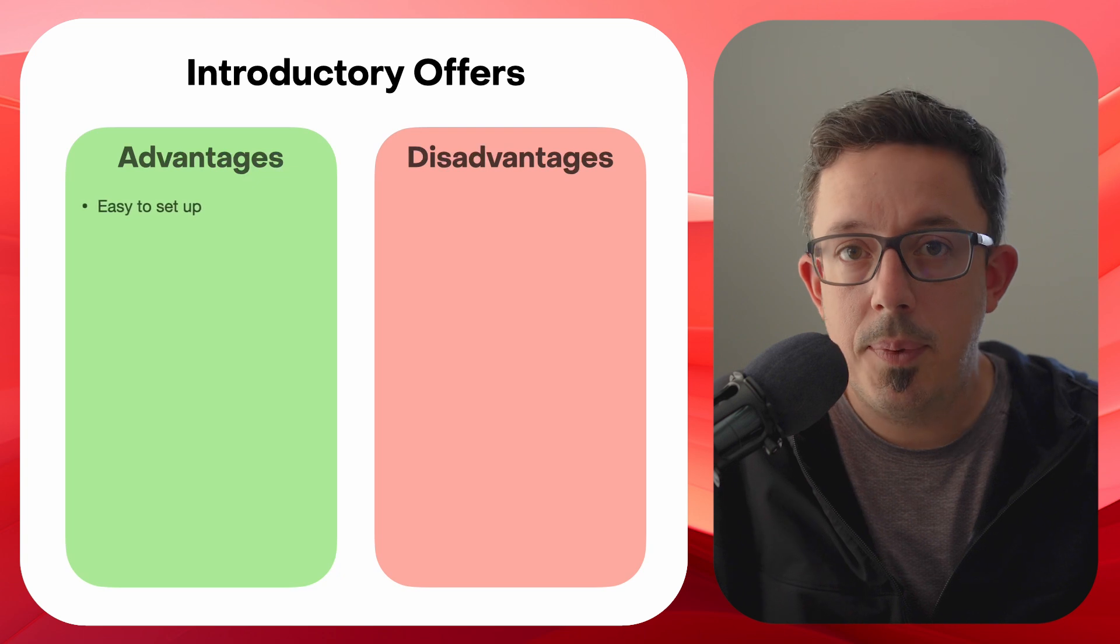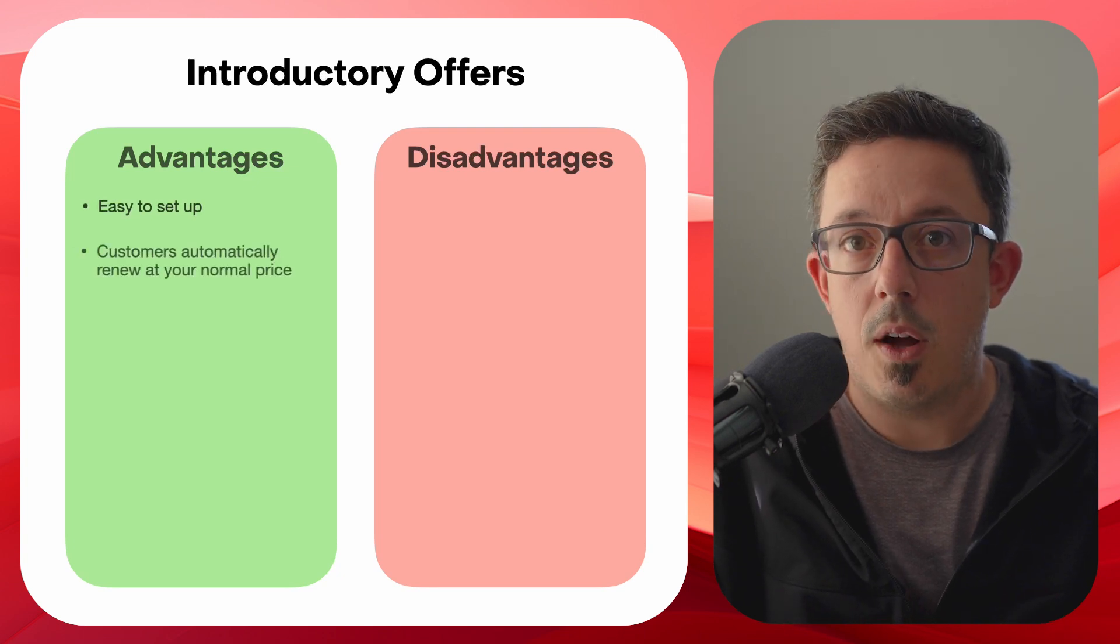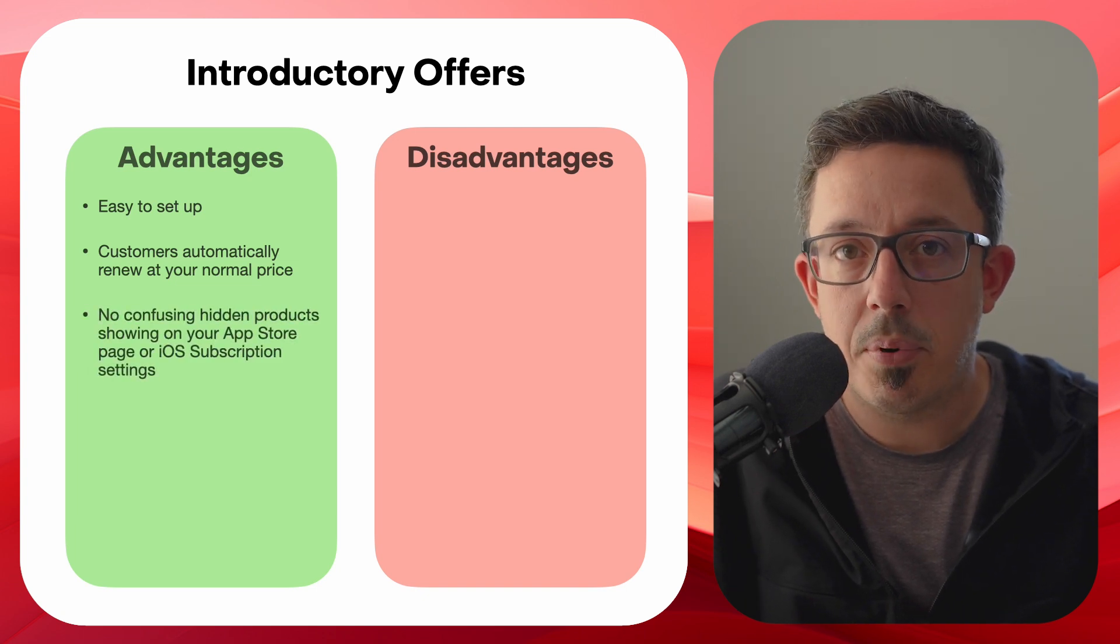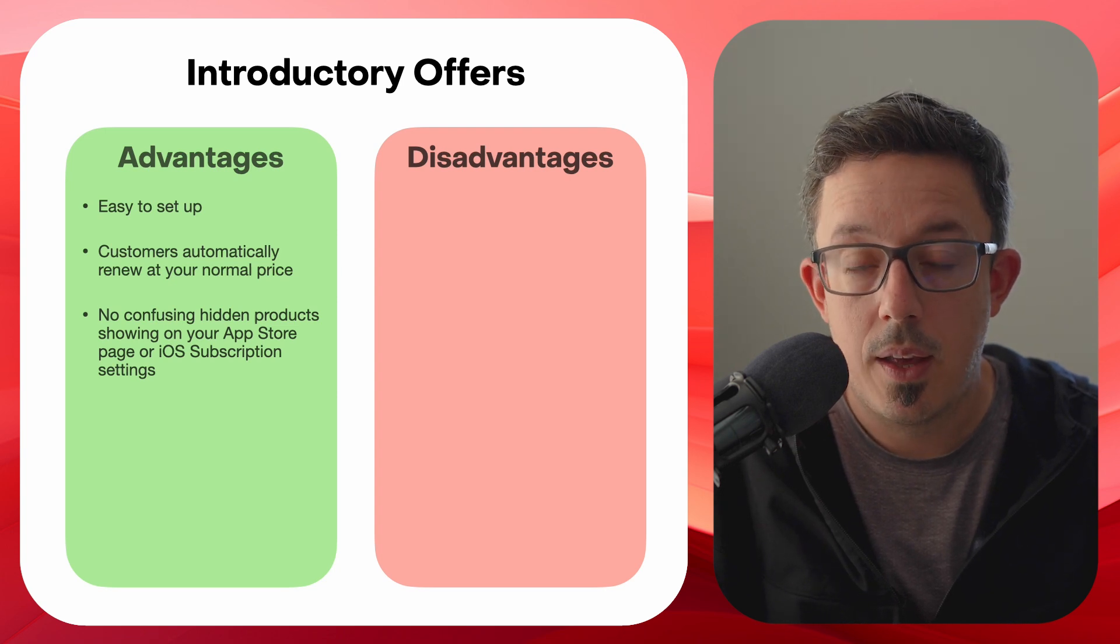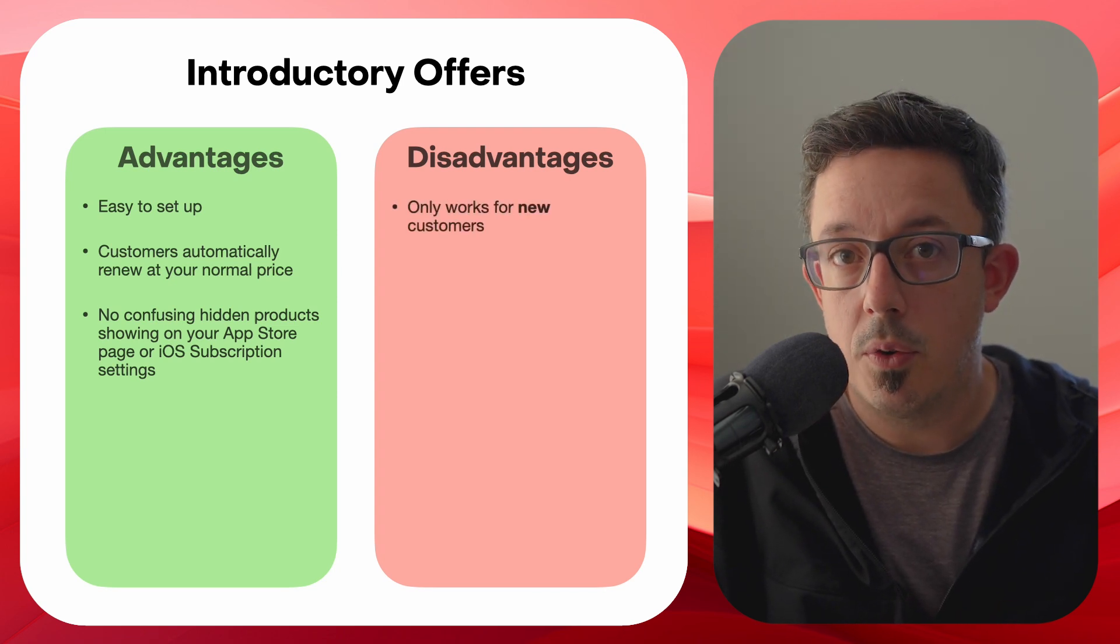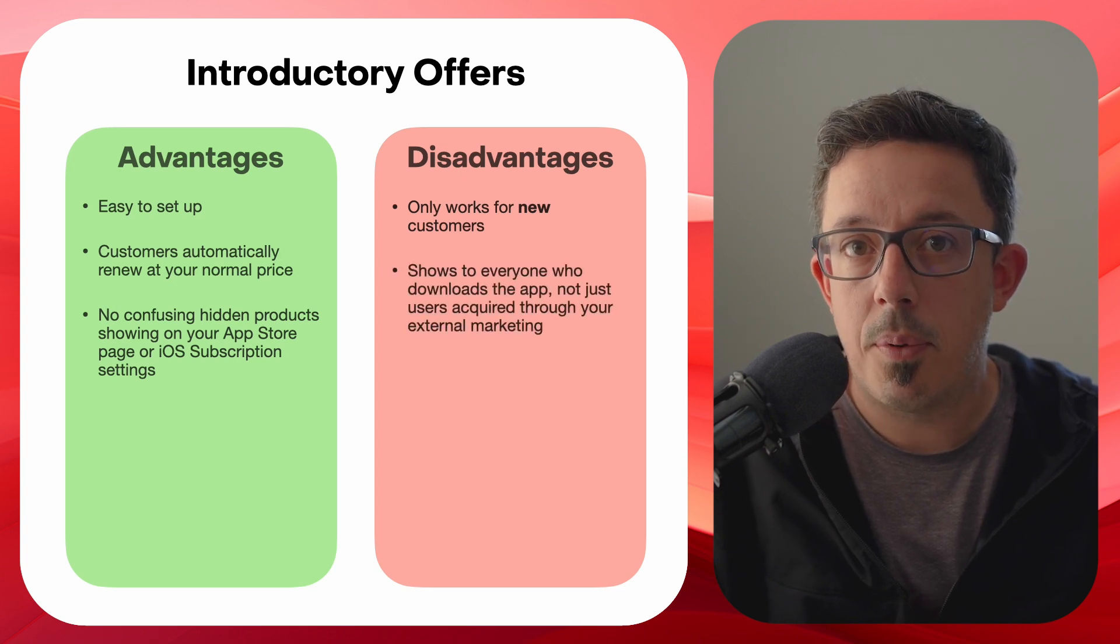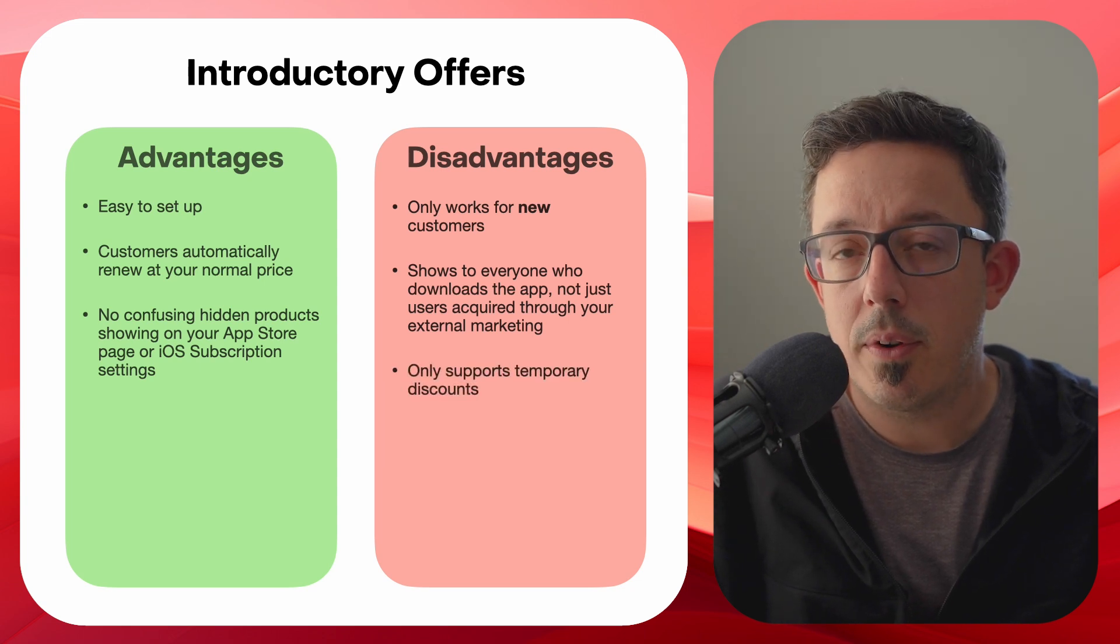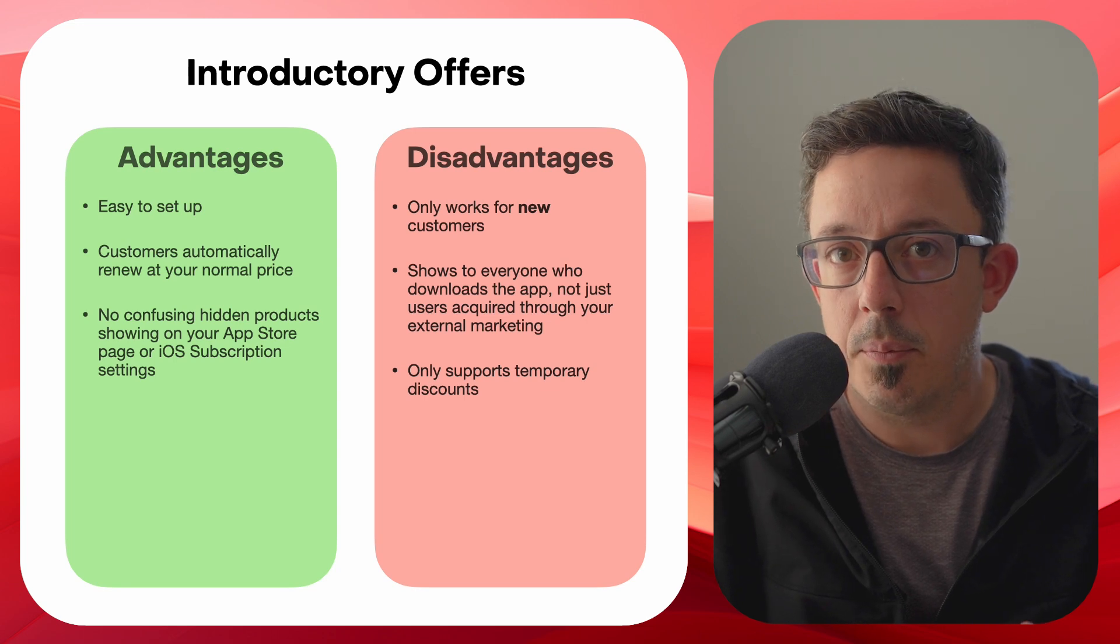And finally, it's important to note that introductory offers are introductory, meaning they're limited to only discounts or free trials for a period of time before users are then automatically renewed at the standard price. This is great if that's the behavior you want, but if you want to run a sale where users can lock in at a discounted price, introductory offers aren't really a valid option. So introductory offers, they're extremely easy to set up in App Store Connect. Customers will automatically renew at your normal price. And as we'll talk about a bit later, there's no confusing hidden products showing up in your App Store page or your iOS subscription settings. The limitations, however, are that it only works for new customers. The sale will show for anyone who's downloaded your app, not just users acquired through your own marketing channels. And it only supports temporary discounts. Users can't lock in to a discounted long-term rate.